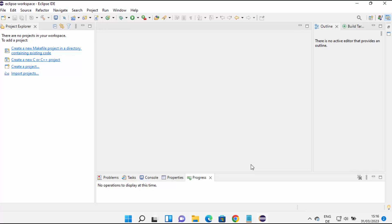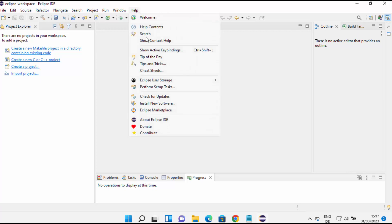In this video I'm going to show you how you can install the WindowBuilder plugin in your Eclipse IDE to develop Swing Java GUI applications. So let's get started. First of all, open your Eclipse IDE and once it's open, click on Help.